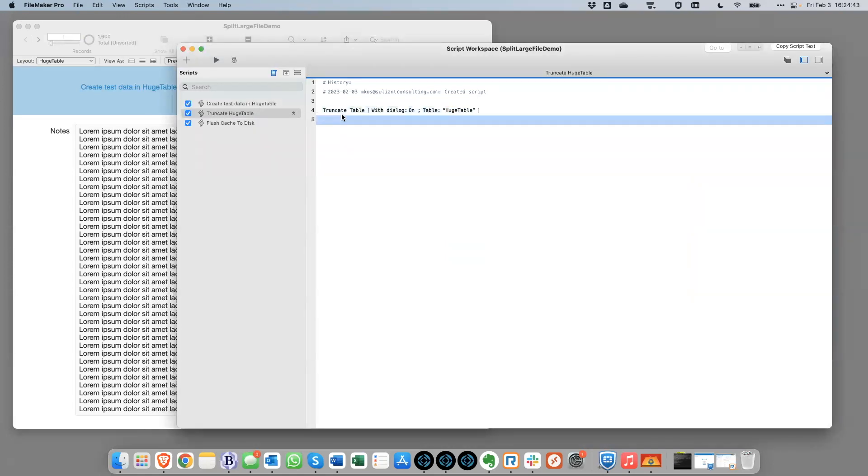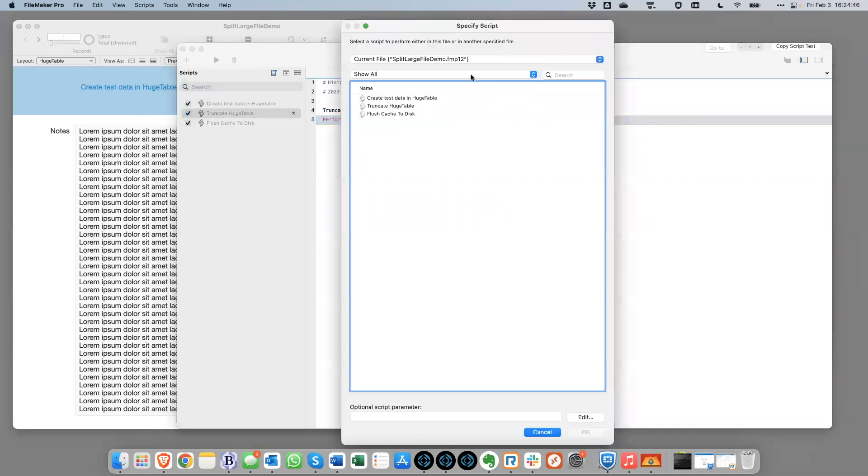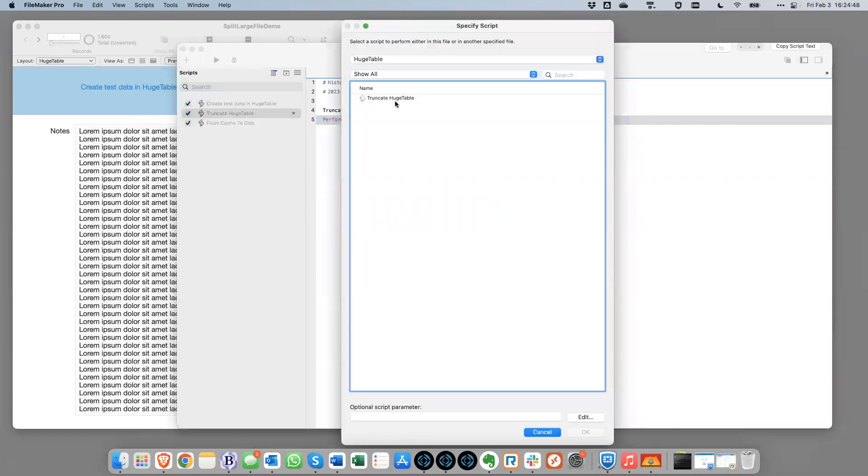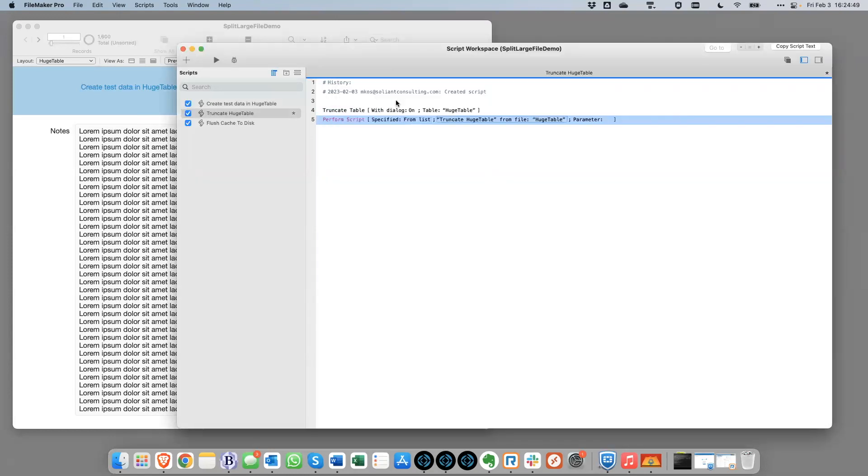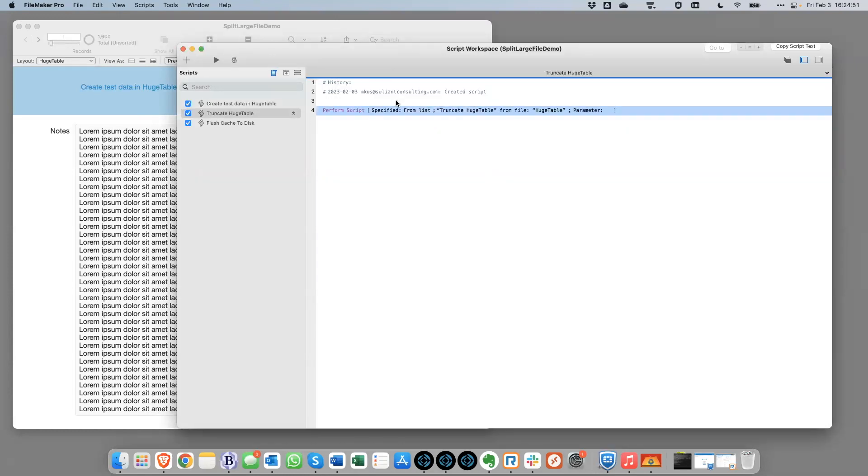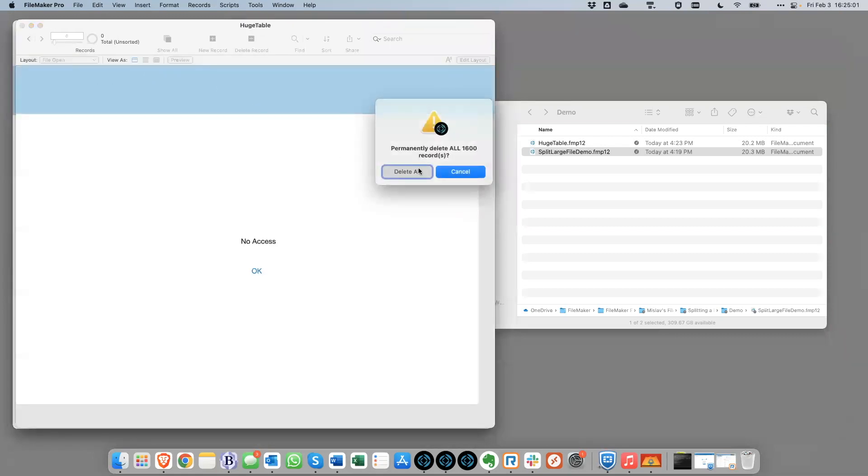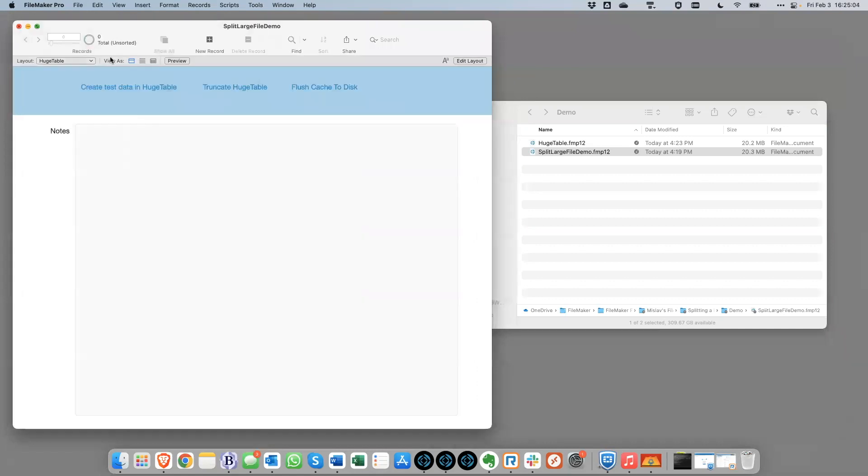So what we will do instead is call that script in the other file so that it can truncate the table from over there. And that was why we didn't delete that script in the other file earlier. But now we can just click this button to run the script and we should see all these records go away. And it's sort of confirming that action with us. There it is. It's all gone.